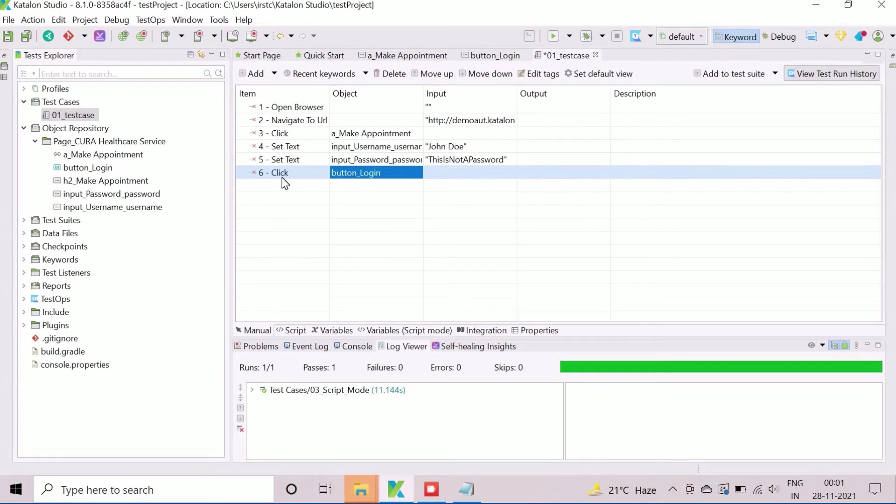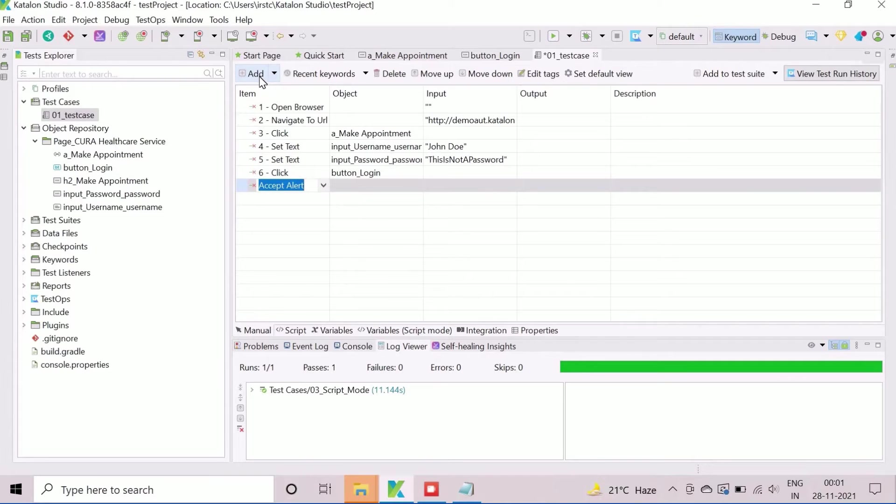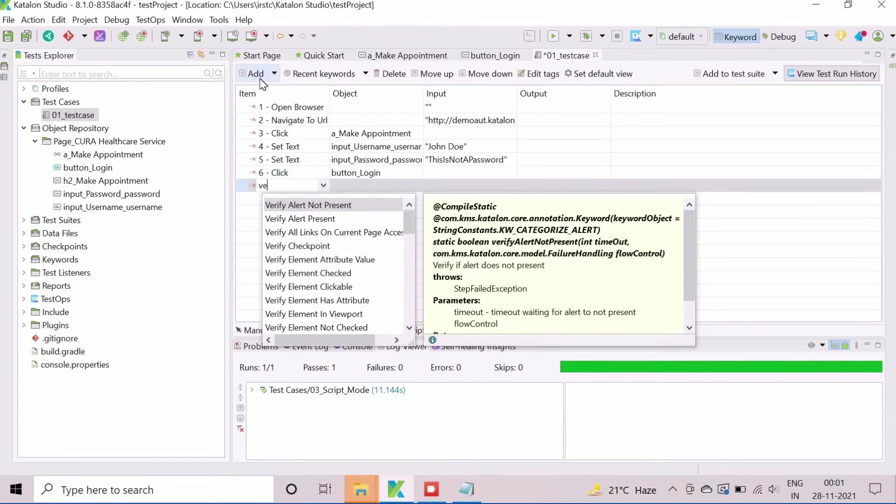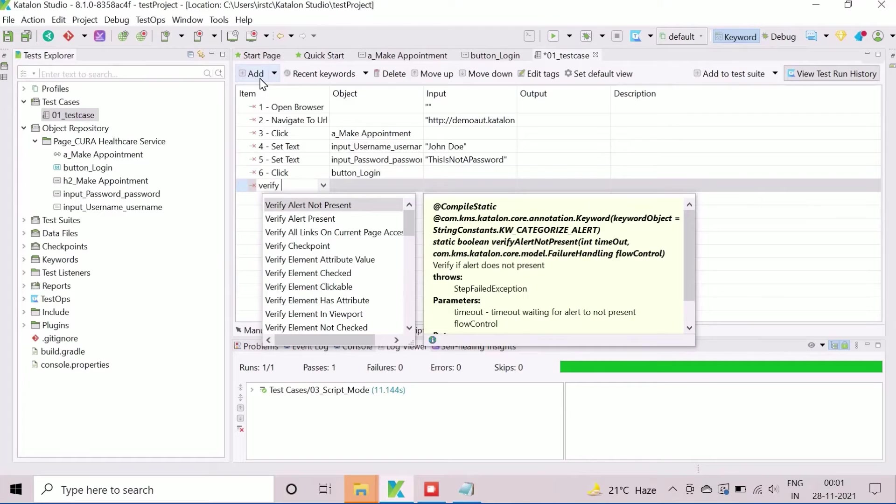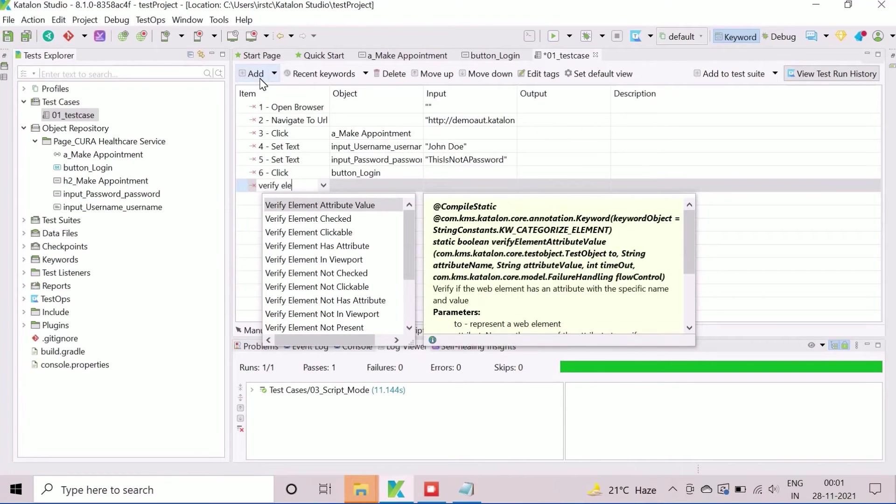After login, we need to perform the verification. To do this, we will add the checkpoint action verify element exist. We will check the existence of book appointment web element to verify the login success.